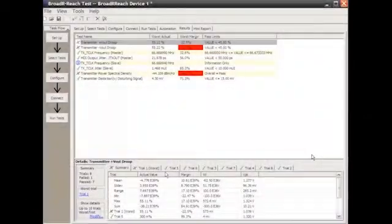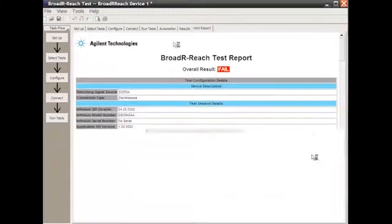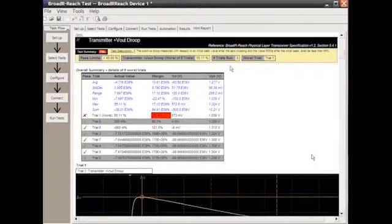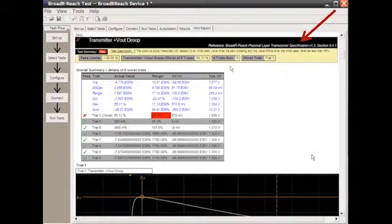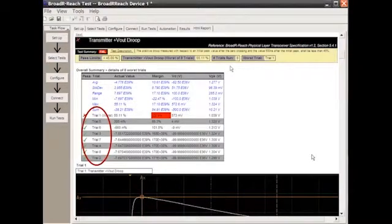This has a hyperlink. We can double-click on this failure, and it will go directly to the HTML report where we can actually see the test parameters, the reference to the BroadR-Reach specification, also the different trials we had.